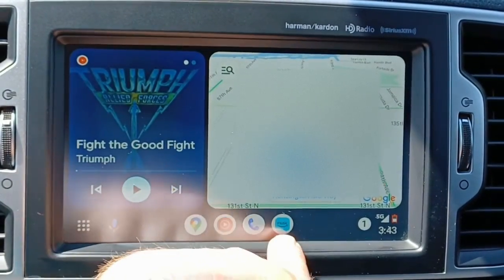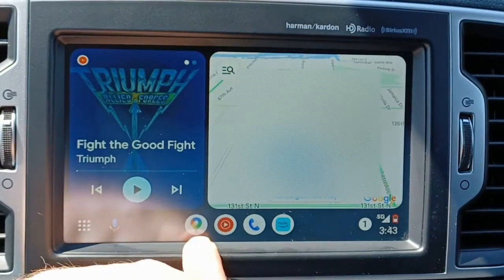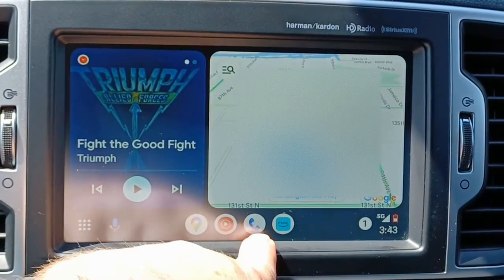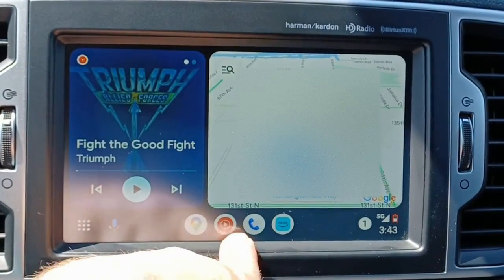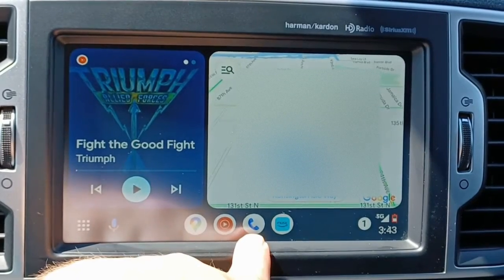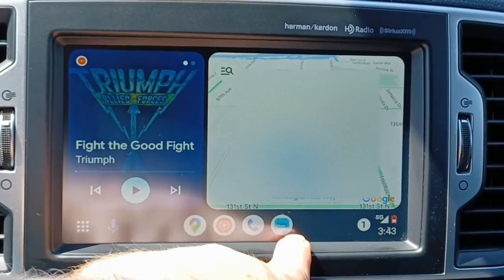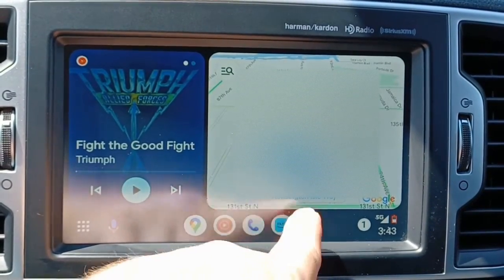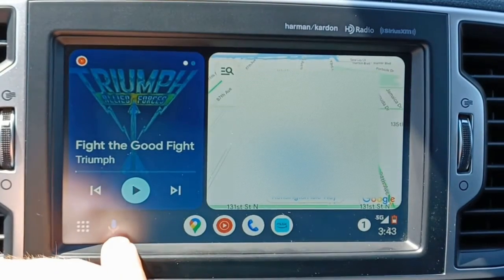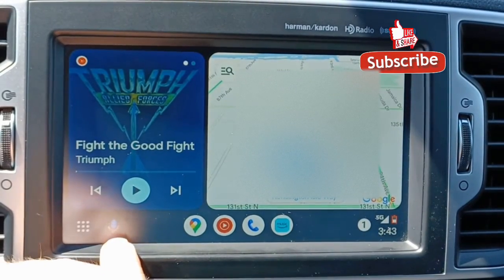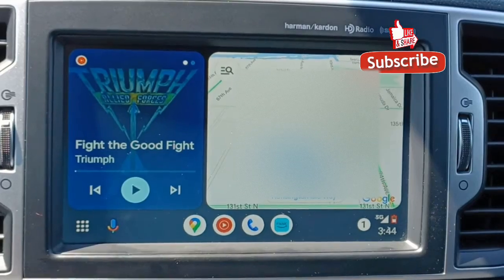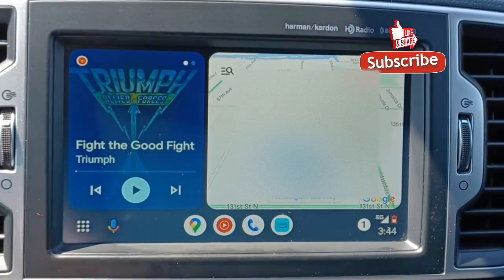These are the most recent apps — your most recent map app, your music app, and your phone, in case you're using different apps for each of these. Over here will be the last app that you just used. Then this is the microphone — you can click on that to toggle up Google Assistant. You can also do that just by hitting the button on your steering wheel.